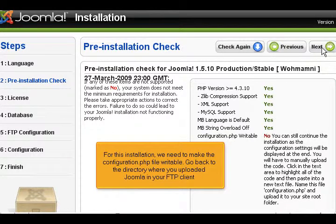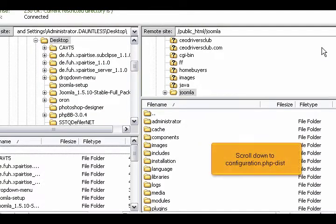For this installation, we need to make the configuration.php file writable. Go back to the directory where you uploaded Joomla in your FTP client. Scroll down to configuration.php dist.